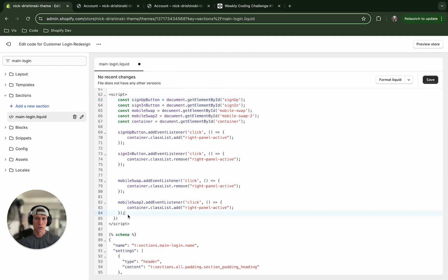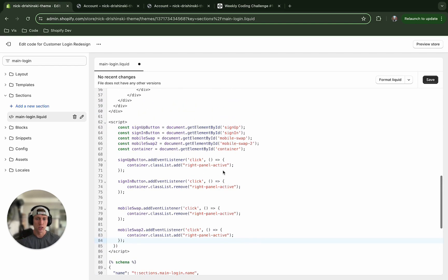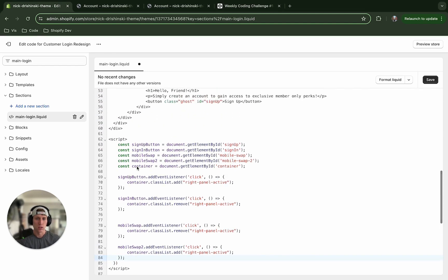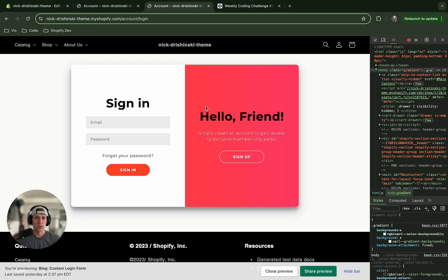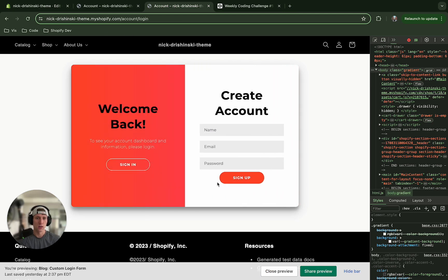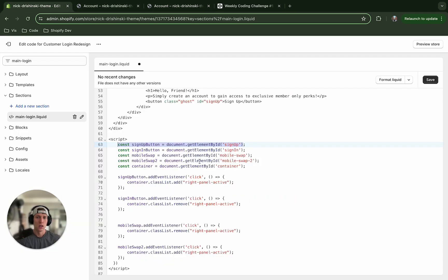But really quickly I'm going to walk you through it. We are accessing the sign up and the sign in buttons, so these buttons right here and that button right there. We're targeting those so that we can listen to click handlers.